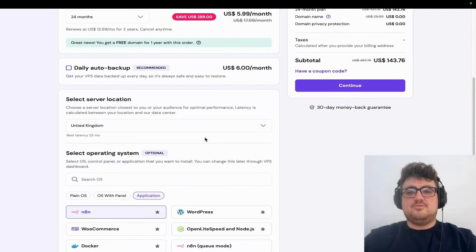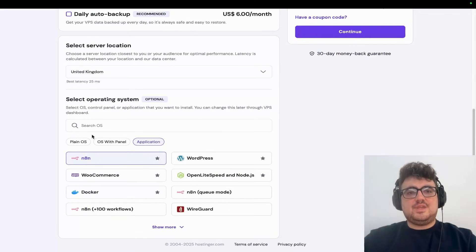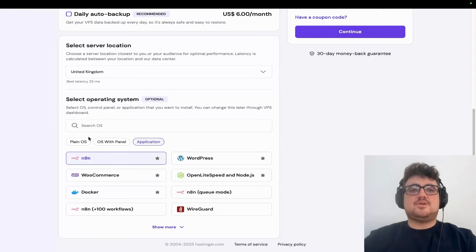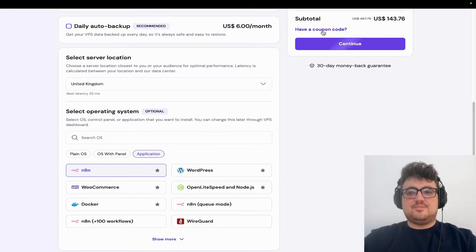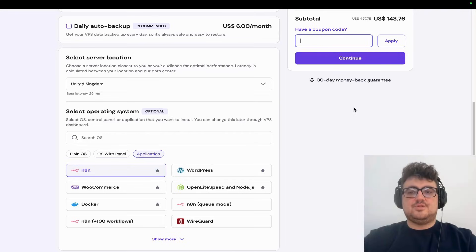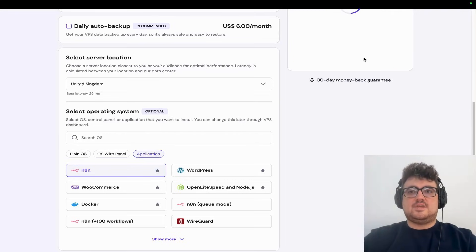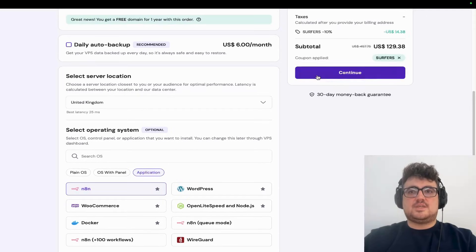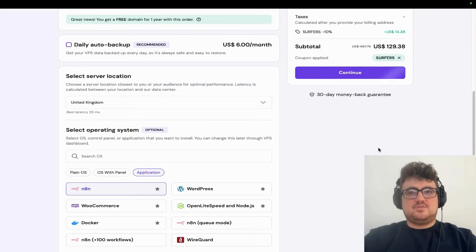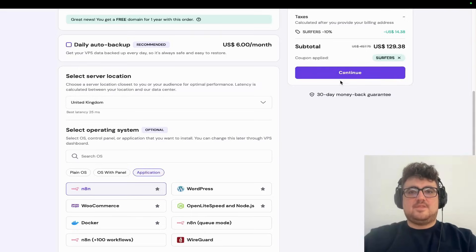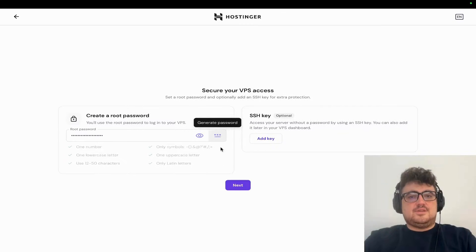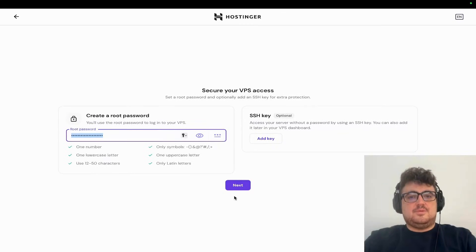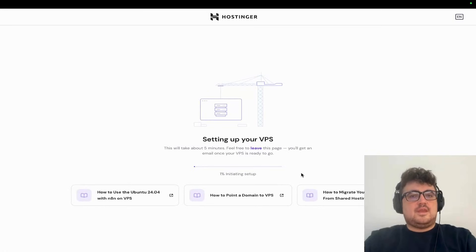It comes with n8n pre-installed - you don't even need to worry about installing it. Press continue, or better yet, press 'have a coupon code' and write 'surfers' to get a huge discount. You'll get an extra 10% off. Then add to cart. Once payment goes through, generate a password and Hostinger will set everything up for you.